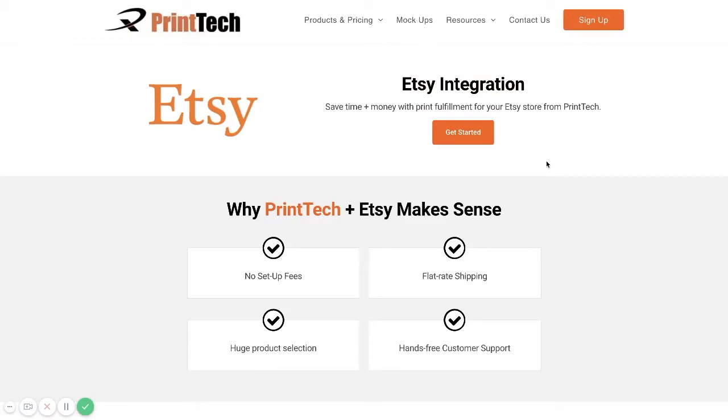Hey guys, this is Chris Meets with Printek. Today we're going to be going through an overview of our Etsy integration.